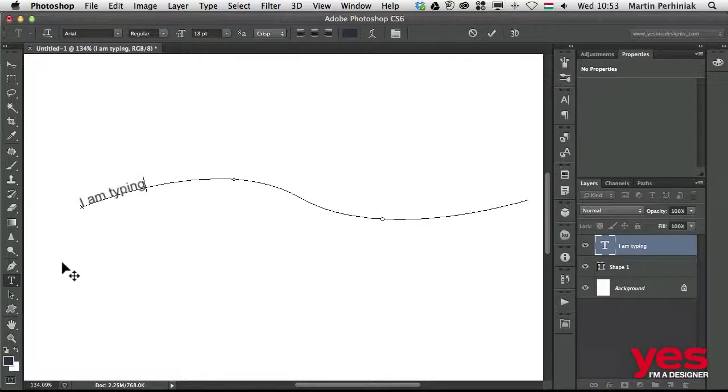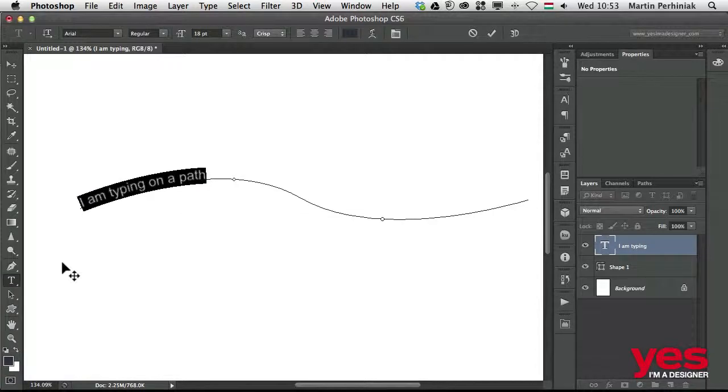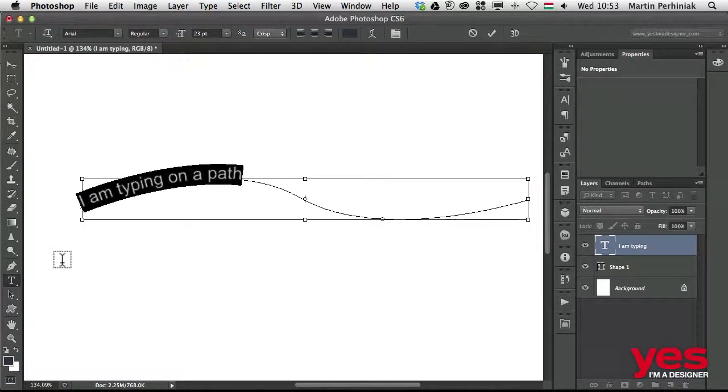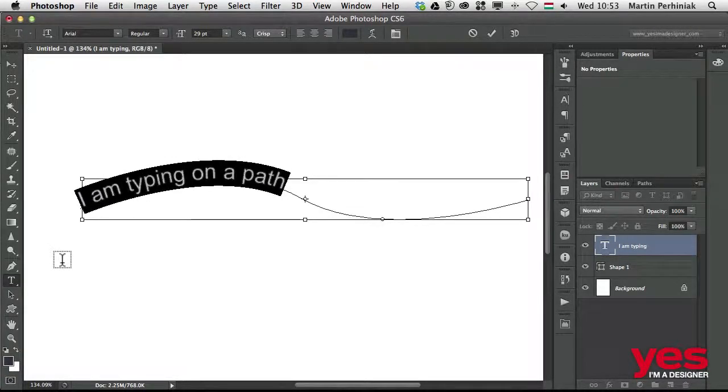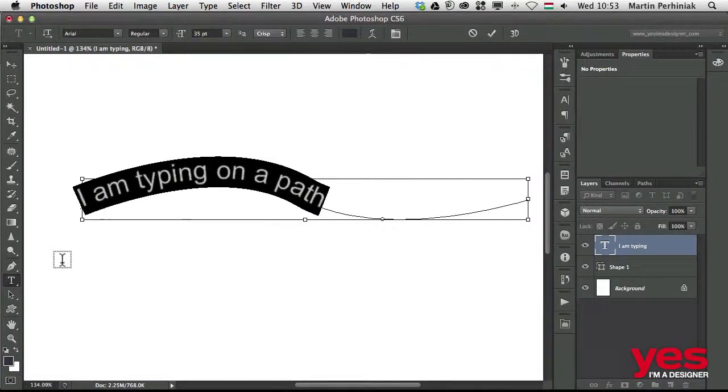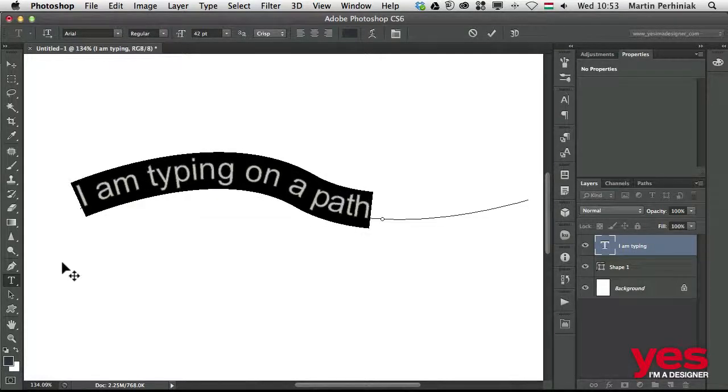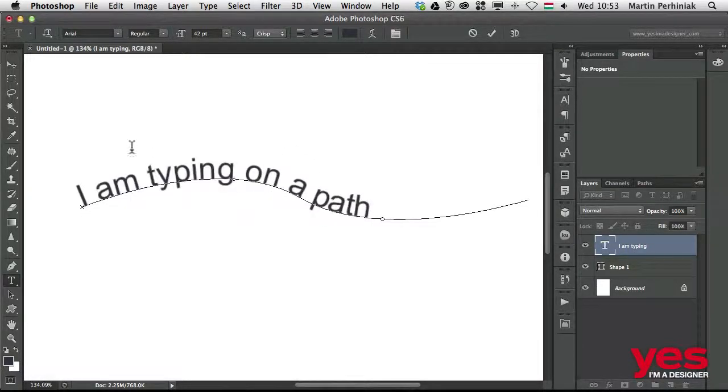So now I can finish what I started typing: I am typing on a path. Now I can select this text and make it bigger by using the same keyboard shortcuts we already learned. I'm using Command Shift full stop.